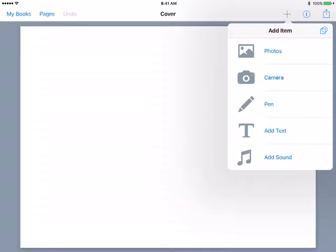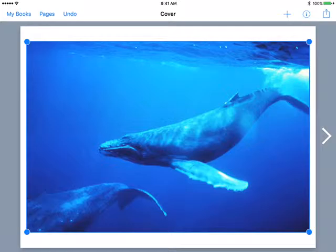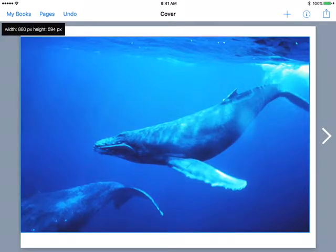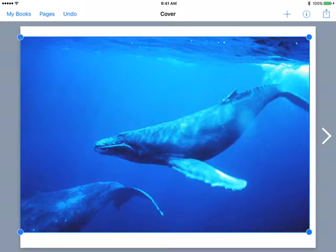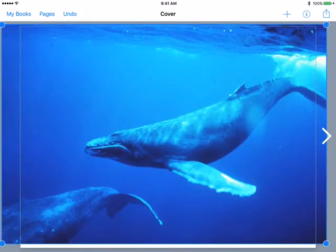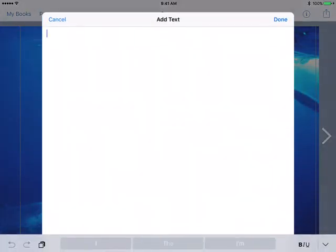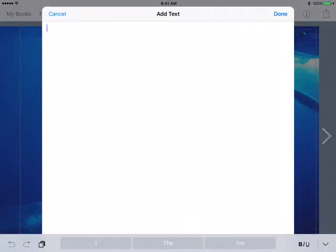Now I need to decide what kind of book I want. This is the latest version, version 4.0 of Book Creator. Previous versions had three options: portrait, square, or landscape. In version 4.0 they've added comics — the ability to create comics in Book Creator as well, again in portrait, square, or landscape. I'm just going to create a landscape book here. I like doing them in landscape. Tap on it and it will go ahead and open that for us.